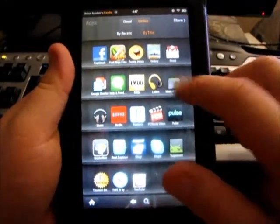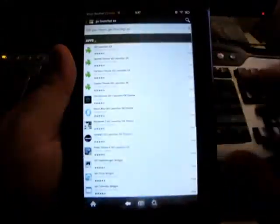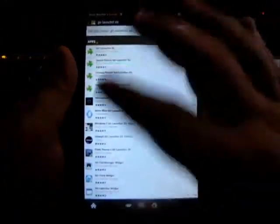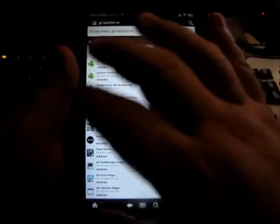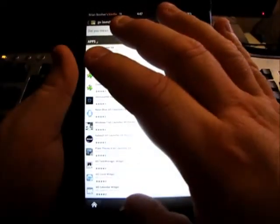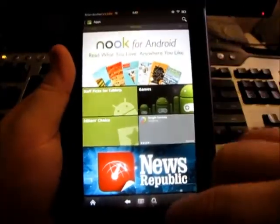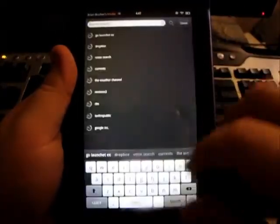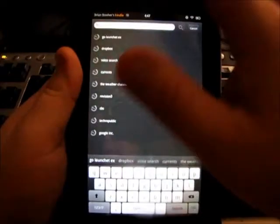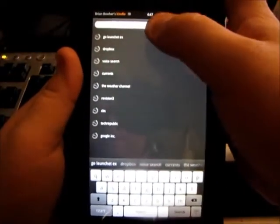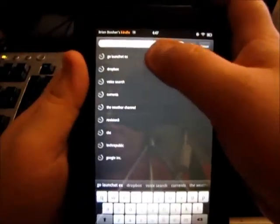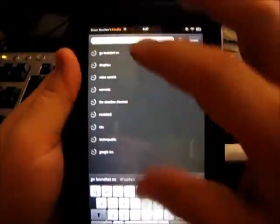I'm going to go to Market Opener. I'm just going to, and then you just go to Search and you type in GO Launcher.